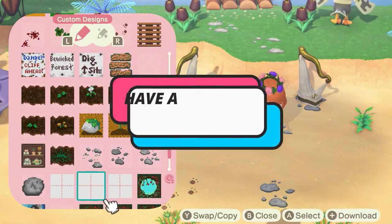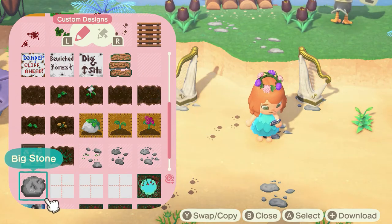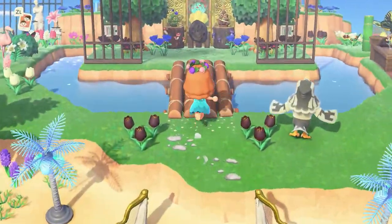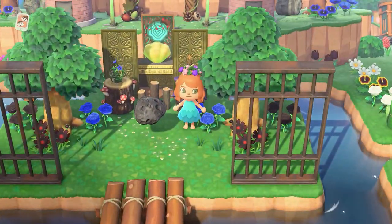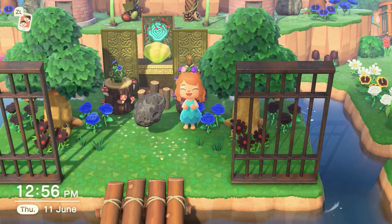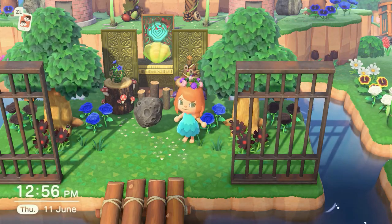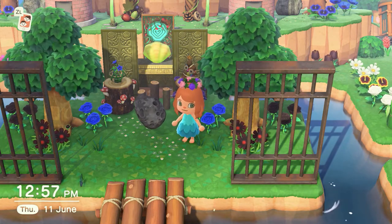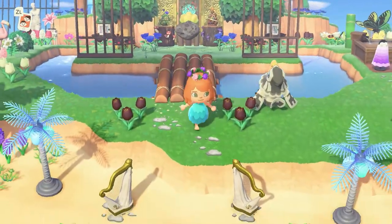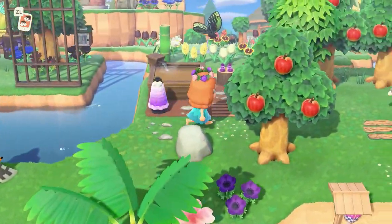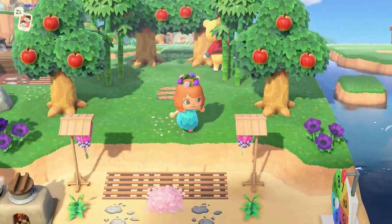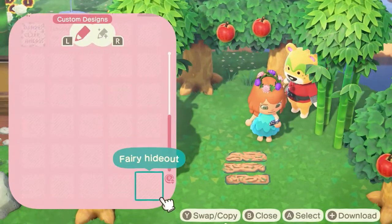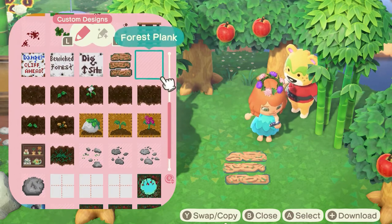First things first, what are the things you have to consider before you start making your own custom design? First of all, you need at least an idea of what the design is going to be. Are you gonna make a path? What sort is it — a rocky path, a dirt path, or something else? Or something for your farm? You have to consider all of those. I have a tutorial on how to make a rock since I'm planning to make a rocky path for my island.